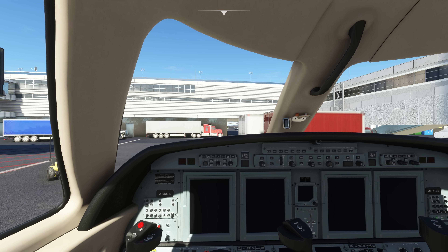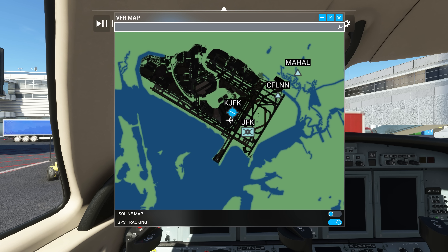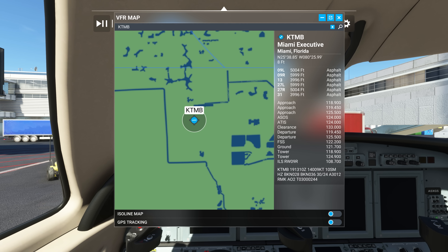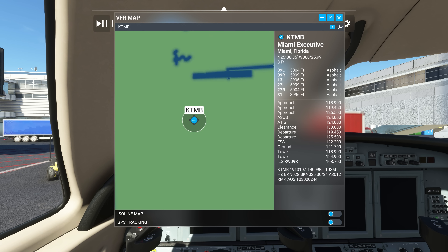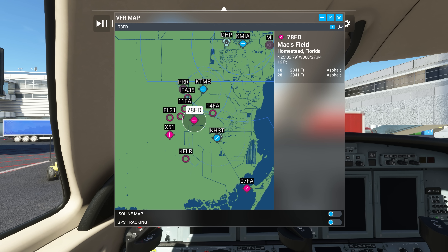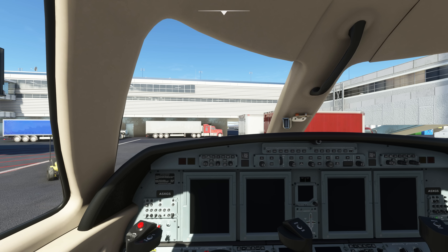Another feature is a quality-of-life improvement to the VFR map. As you can see on the screen, there's now a search box at the top of the VFR map. You can type an airport code or pretty much anything else in there, and it will take you straight to the location. You can then select that location and get all the relevant details on the right-hand panel. You can also manually select any airport on the VFR map, which will also bring up the relevant details. This addition came about thanks to the efforts of Working Title, a third-party developer working in partnership with Microsoft.